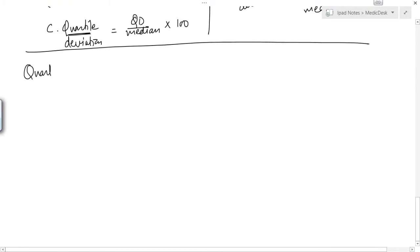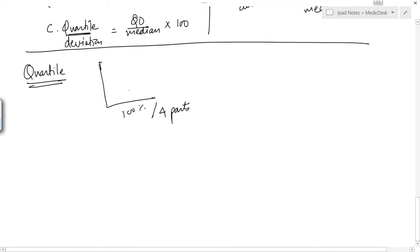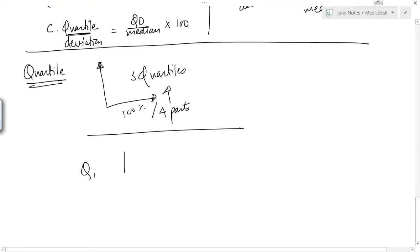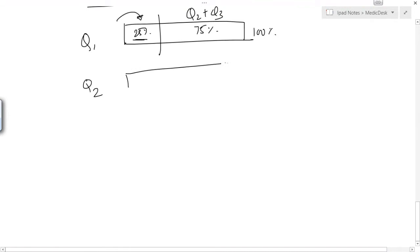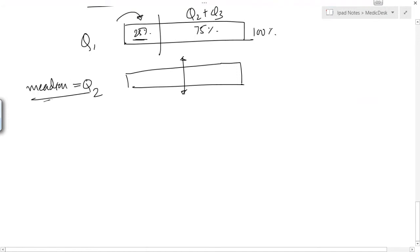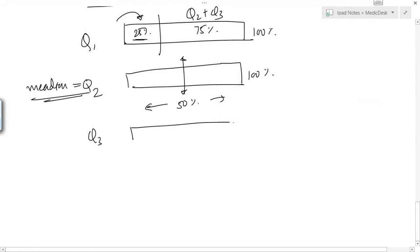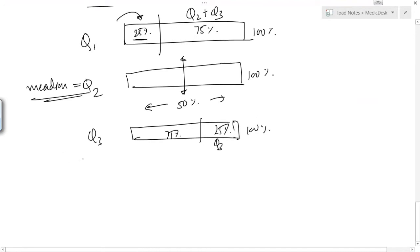Now we will see what a quartile is. Quartile means the whole 100% is divided into 4 parts, so we have 3 quartiles. If I represent it as a diagram: Q1 would be the first 25%, Q2 is exactly the median — 50% on either side — and Q3 is the last 25%, the reverse of Q1.